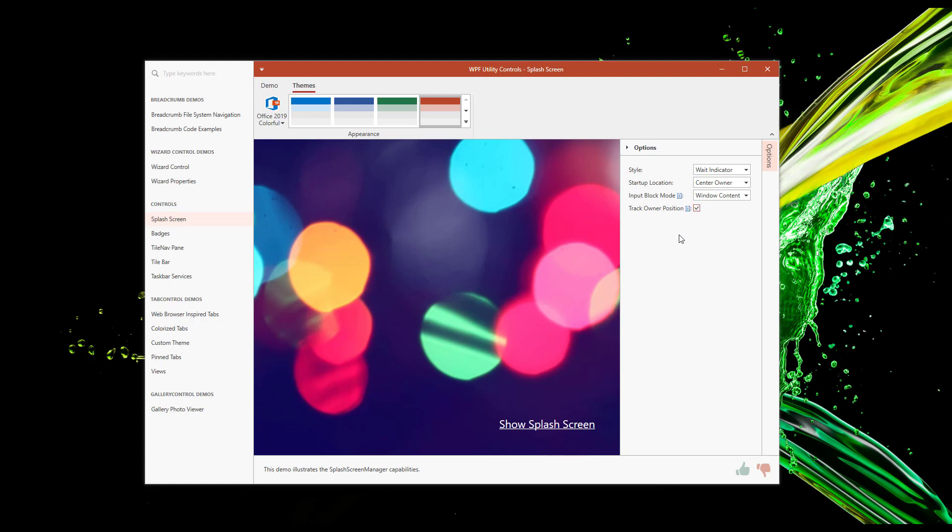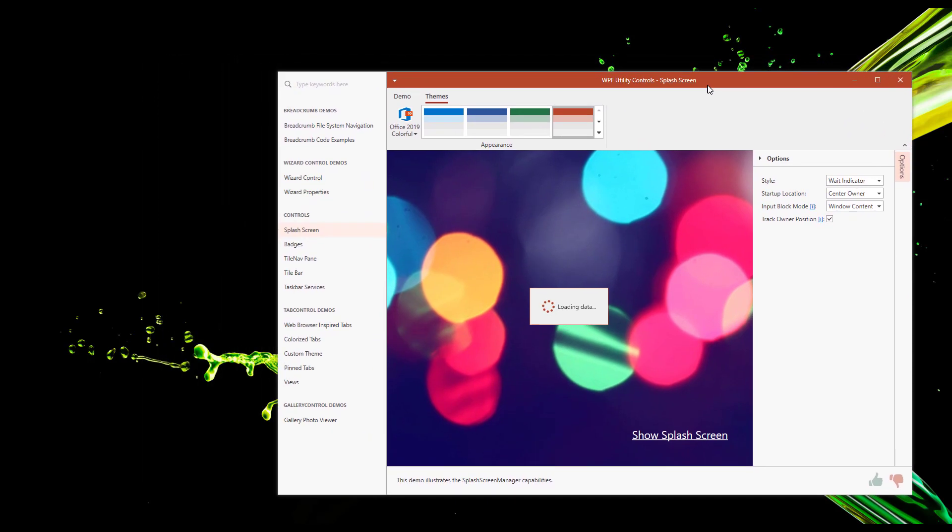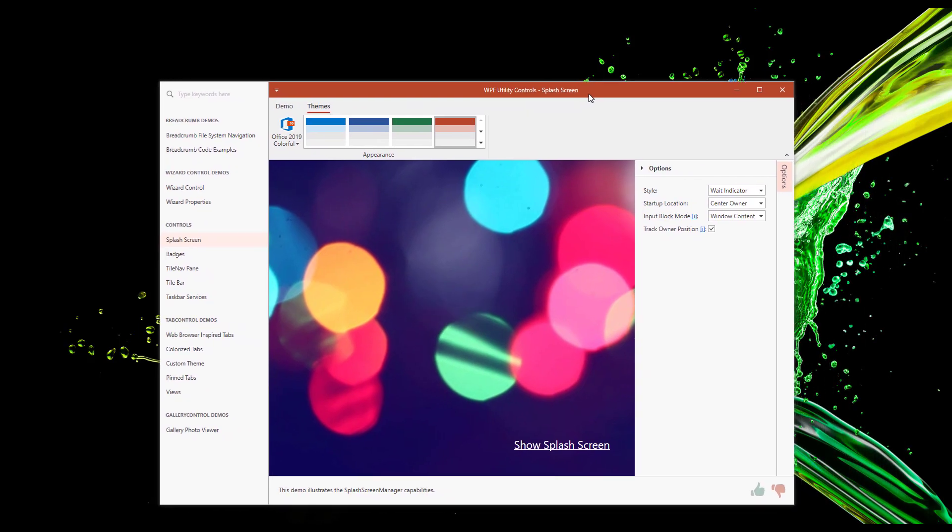Once you set this option, the splash screen tracks the movements of its owner. In this instance, it tracks the main form window. Note that the Track Owner Position option is not restricted to the actual form. The splash screen can be set to track any element within the form.